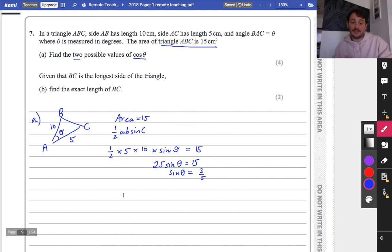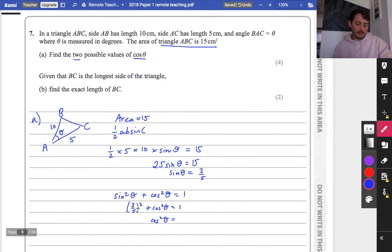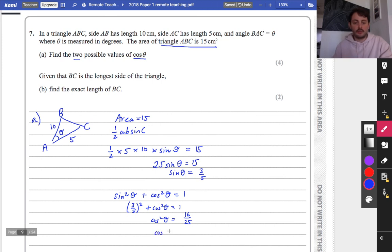Sine theta is equal to 15 divided by 25, which is 3 fifths. But that's really annoying, because they actually want the values of cos theta. We've got what sine theta is, but we need to know what cos theta is. If you're in my year 12 group, we haven't done this just yet, but there is an identity - the Pythagorean identity - sine squared theta plus cos squared theta equals 1.